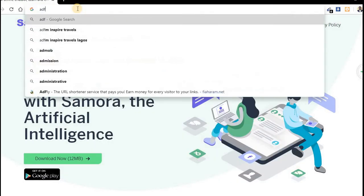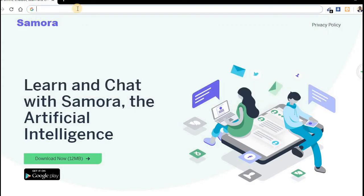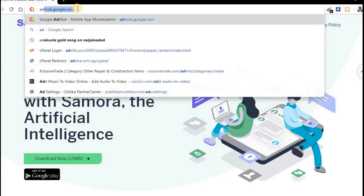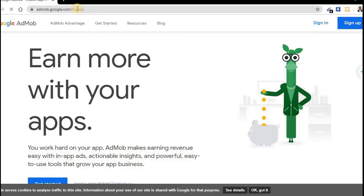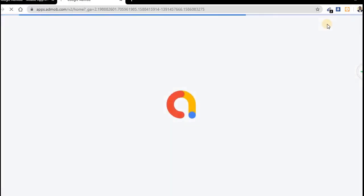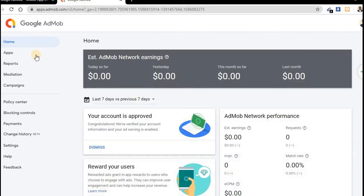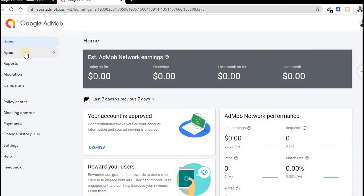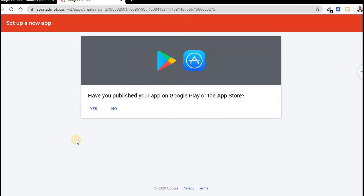So let's go to AdMob. Just go to admob.google.com. So admob.google.com. If you don't have an account before, you can register. So let me log in now. Alright. Now the first thing you need to do: go to Apps, click on Apps, click on Add App.